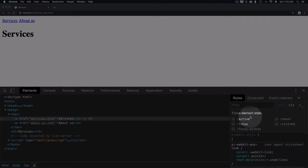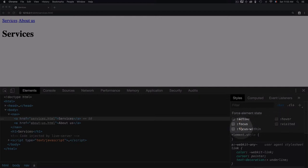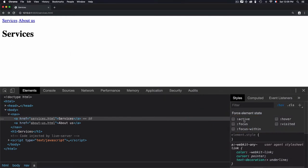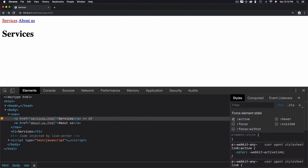You will have the list of states here. I have five ones: active, focus, focus-within, hover, and visited. All of the states change the style of the link and they can be controlled by using CSS. To enable a state, you just need to check or uncheck the state from this force element state.